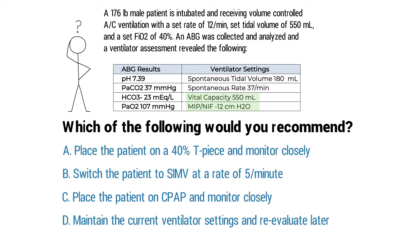So that's something to remember. T-piece, the mode SIMV, and using CPAP—these are all methods that can be used to wean the patient from the ventilator.